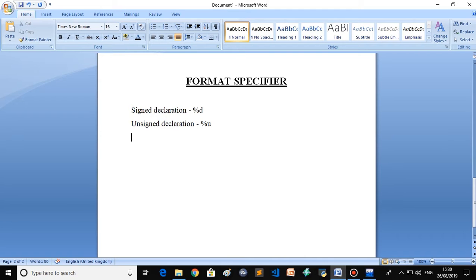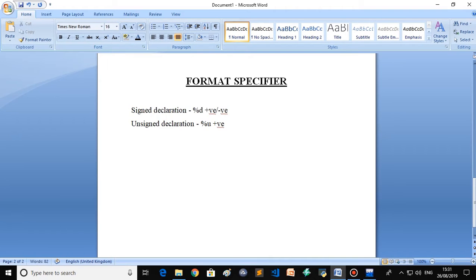From the previous video you have heard about the signed and unsigned declaration which are available in the integer type and also in the short type. Basically, signed and unsigned declarations are available in primitive data types under int and character. Integer is divided into short int and long int, and both can be categorized under signed and unsigned. Similarly, character can also be classified as signed or unsigned.